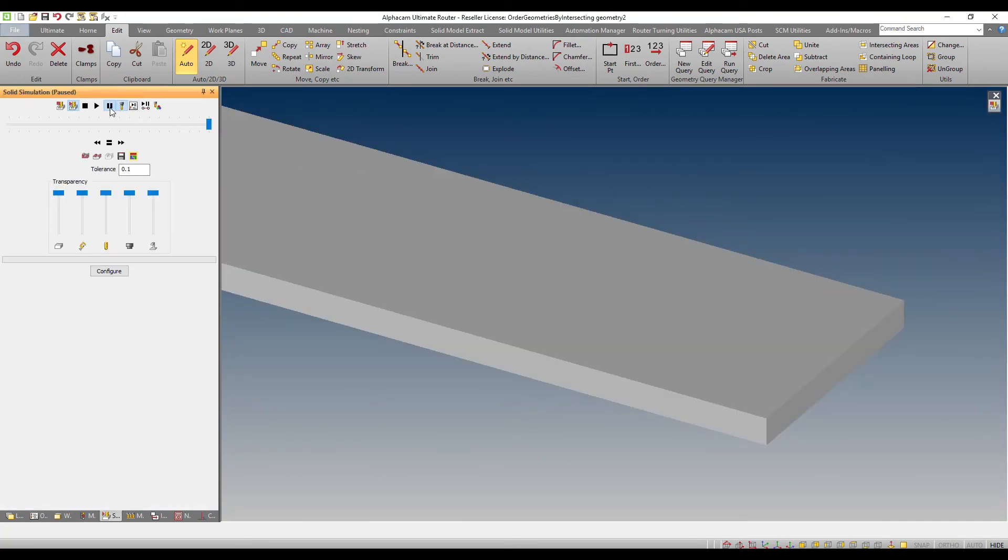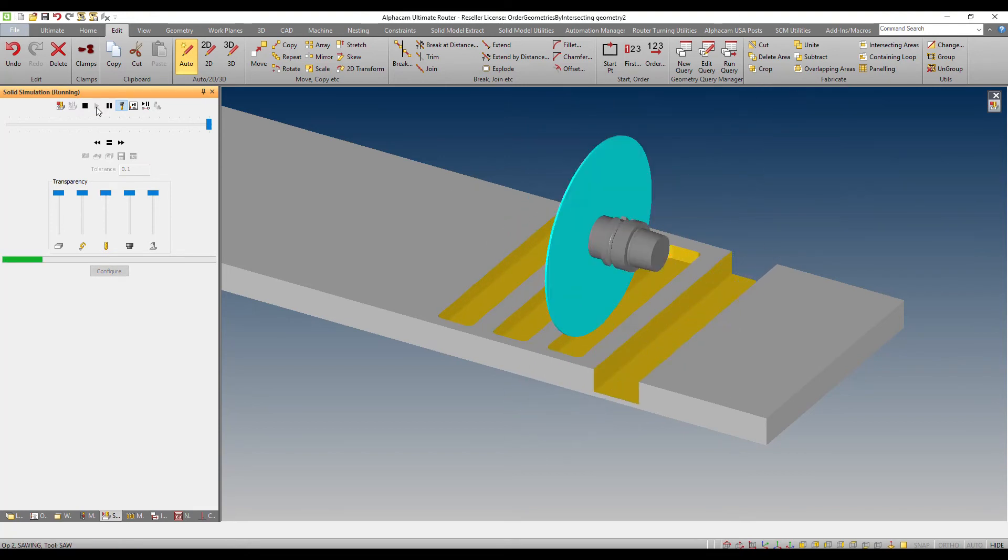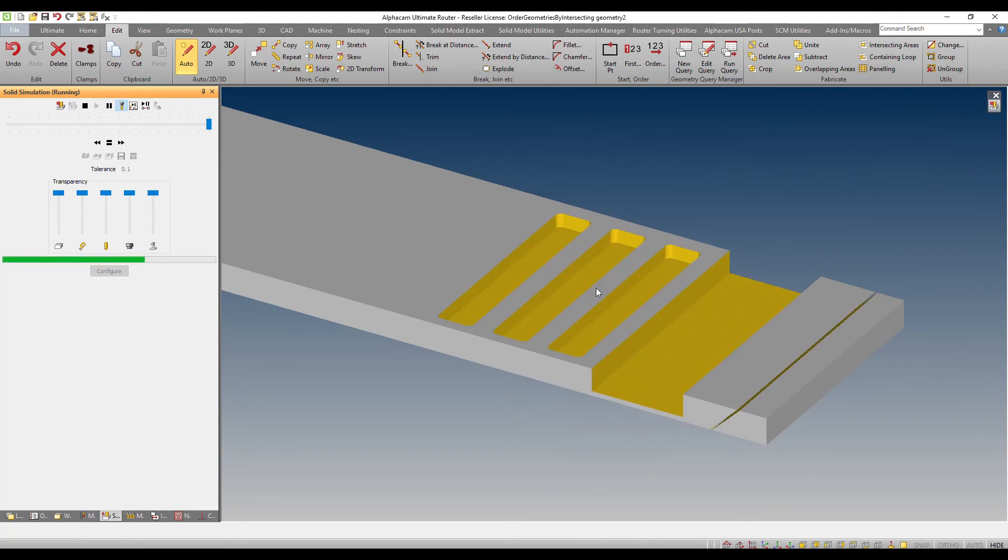You'll notice that this time, even the pockets are happening from left to right. The saw cuts are happening now correctly. And then there's that final bevel cut at 45 degrees.